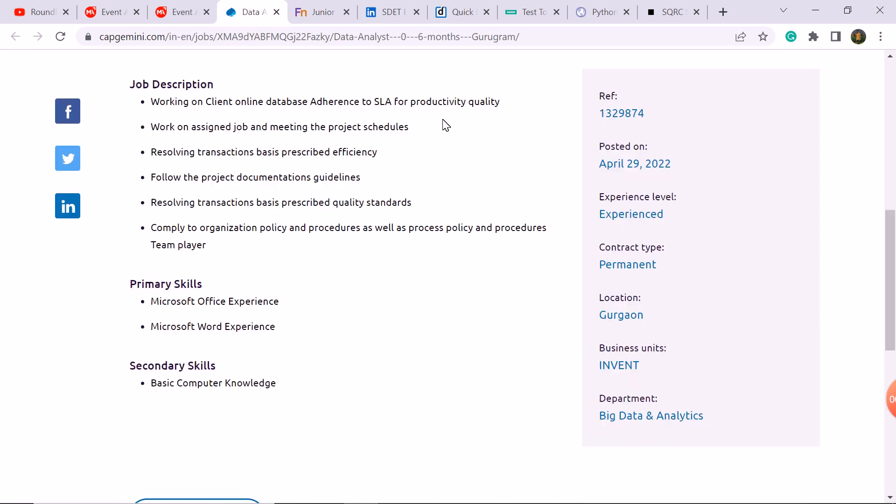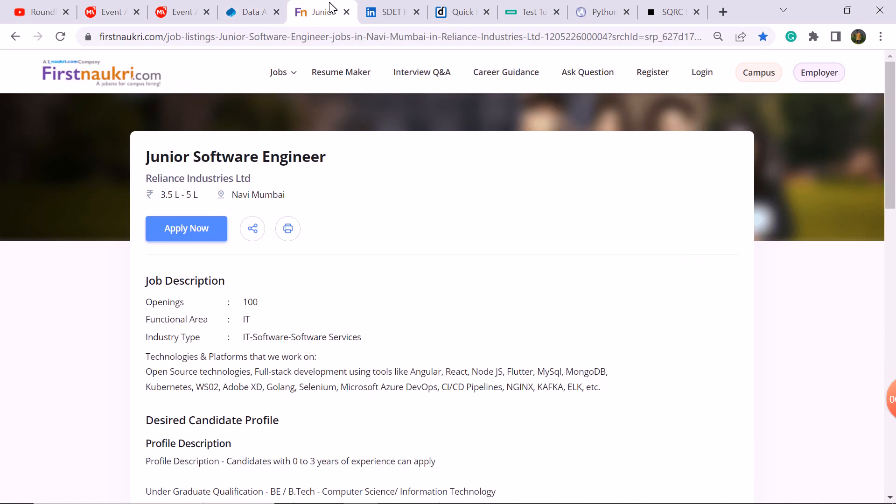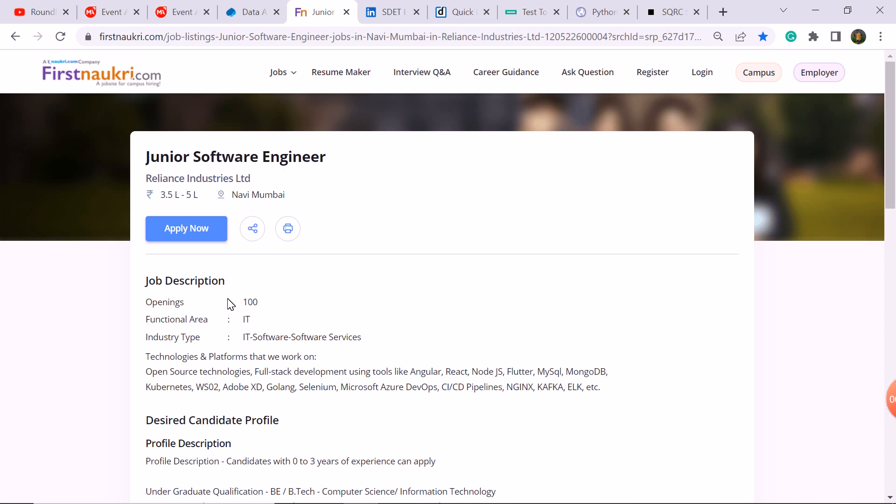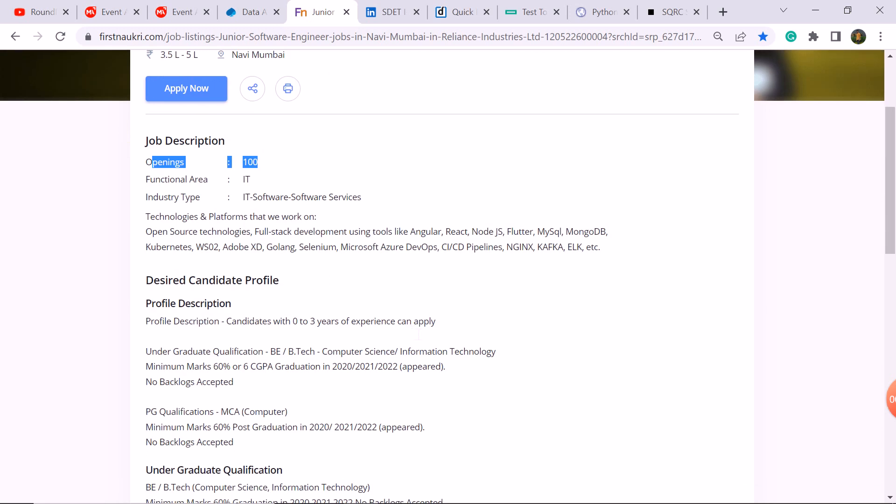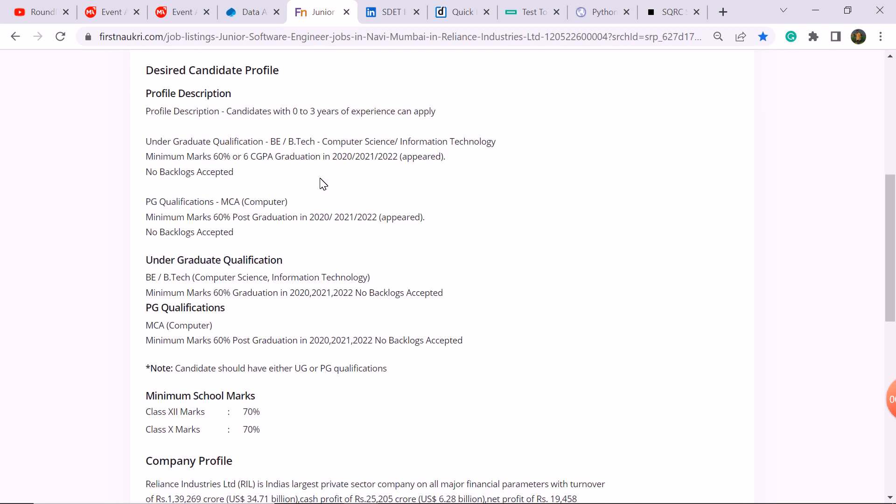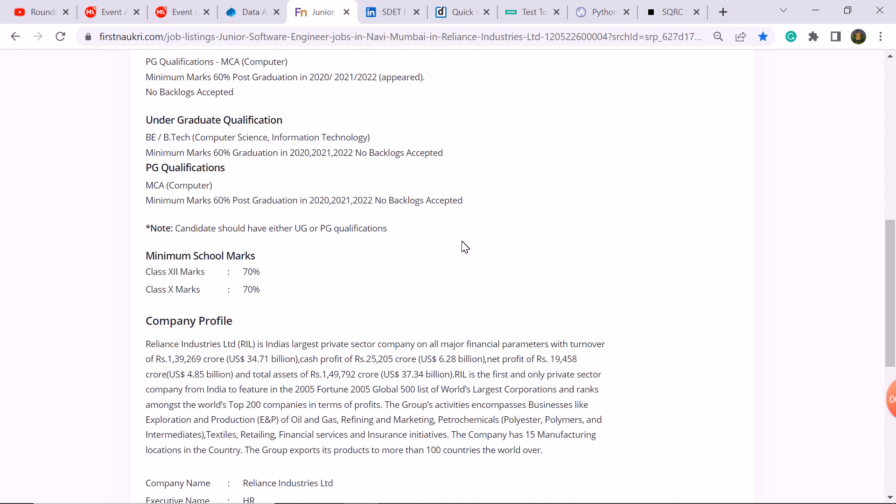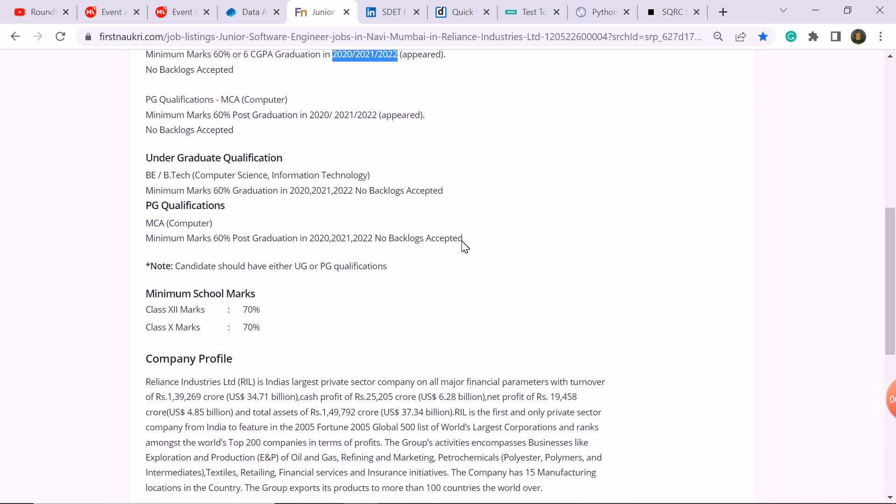The next update is the Reliance company, junior software engineer role, 3.5 LPA. The job opening is 100. And here freshers eligible: 2020, 2021 and 2022 batch students. B.B.Tech with MCA student is eligible. You need 70 percent.